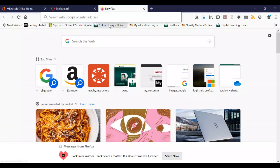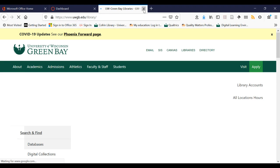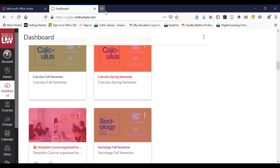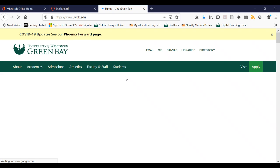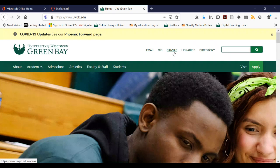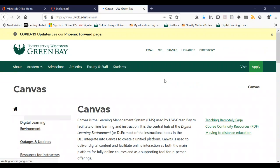Canvas is what's called a learning management system. You can find Canvas — I'm already logged in, but if you haven't logged in yet and want to know where it is, I'm on the UW-Green Bay homepage. You click on Canvas and it should take you to the login page.